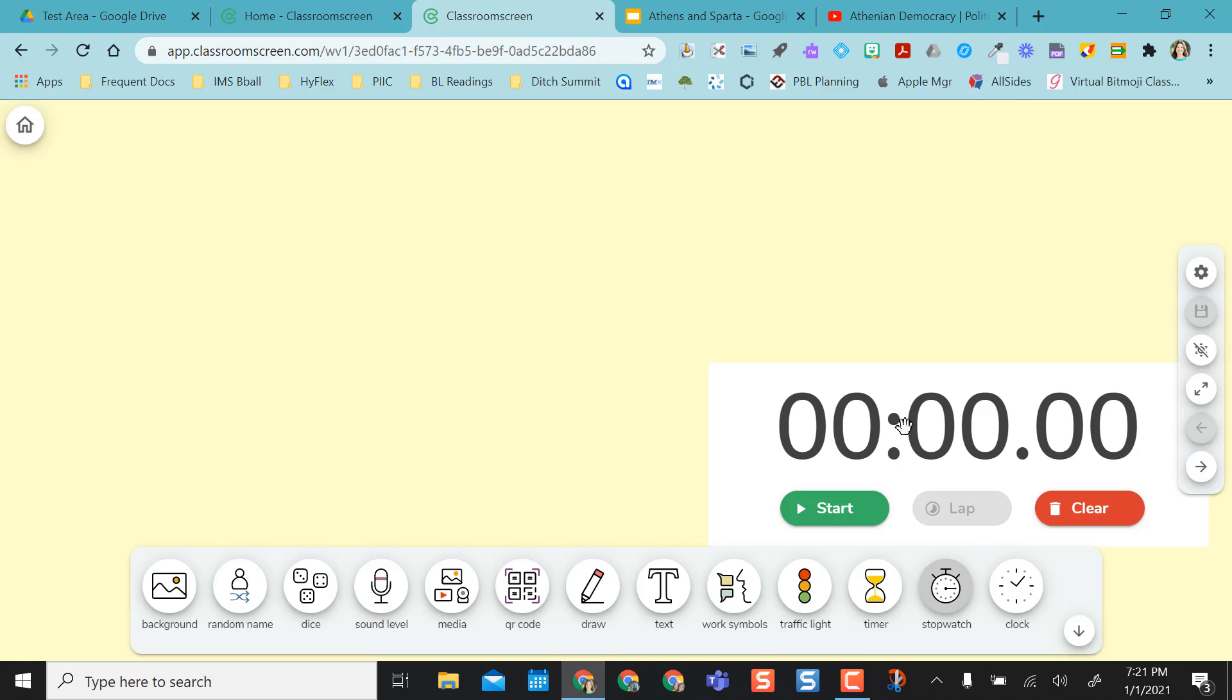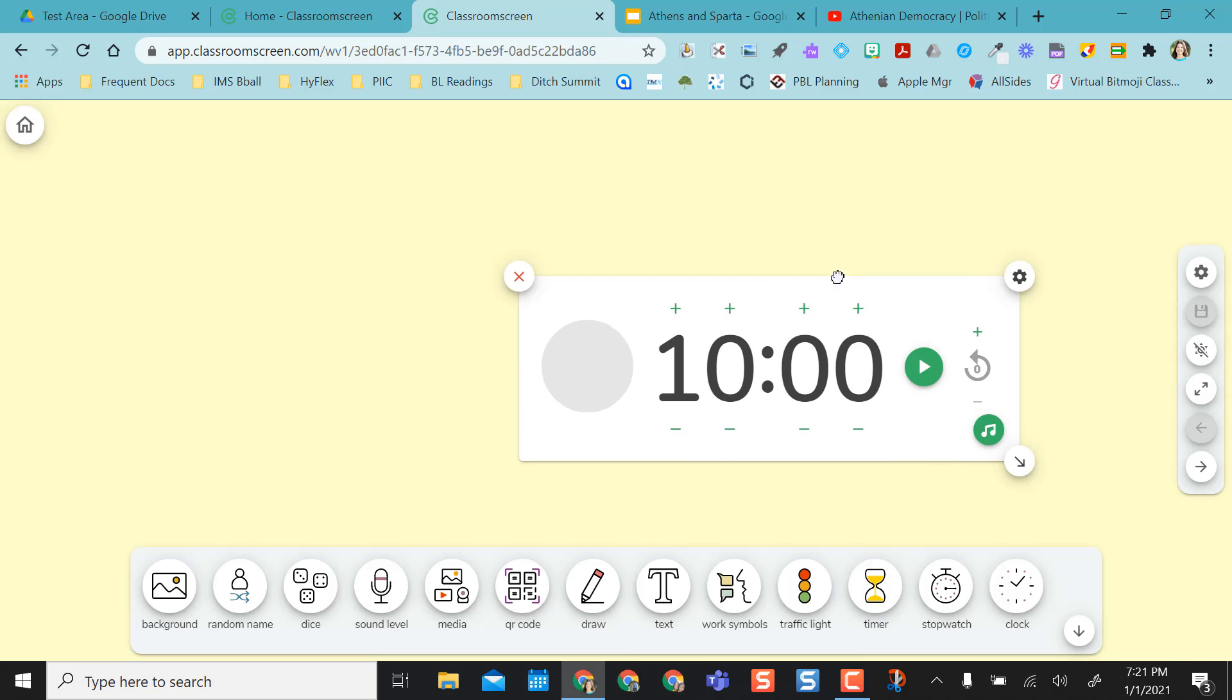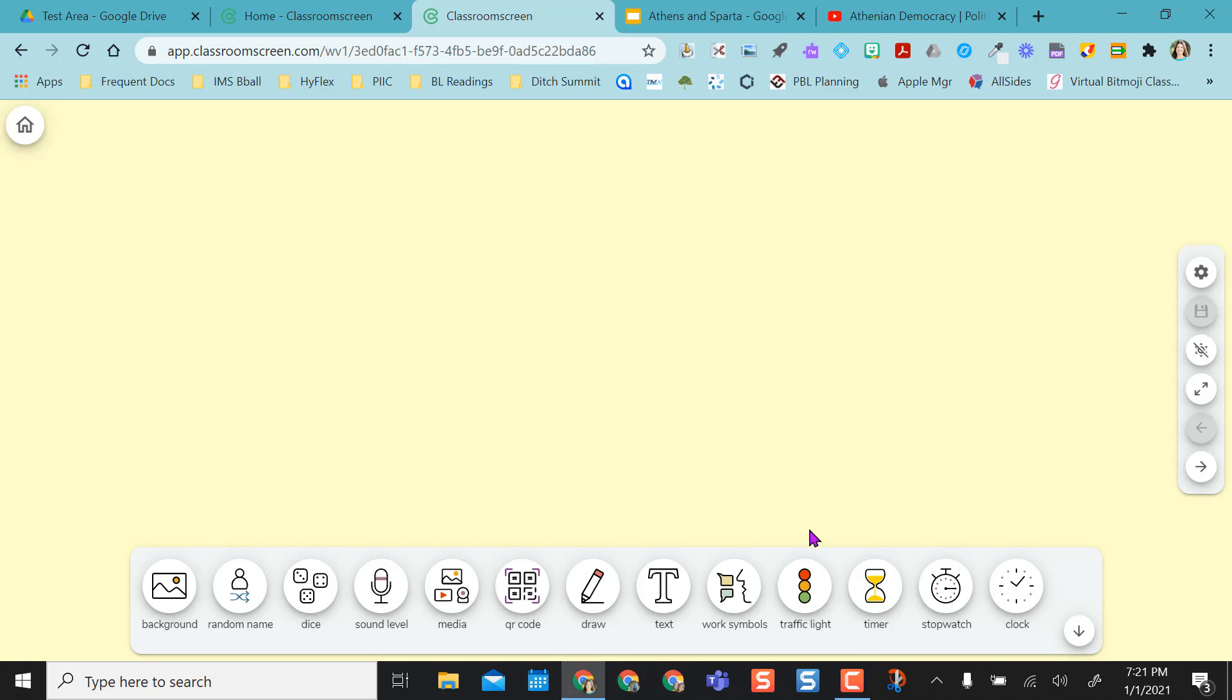You have your stopwatch here that you can start, stop, clear. You can always X out. You have your timer that pops up. You can move this around. You can make it whatever time you want and X that out. If you were in class, you might use the traffic light.